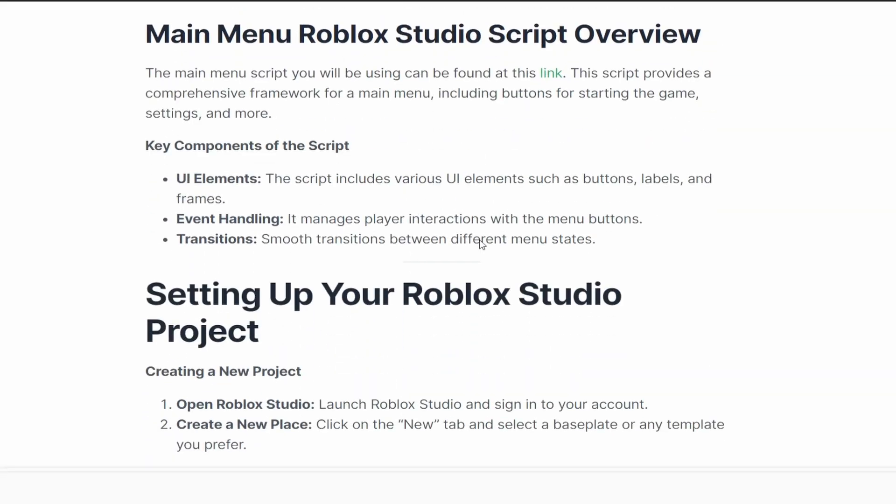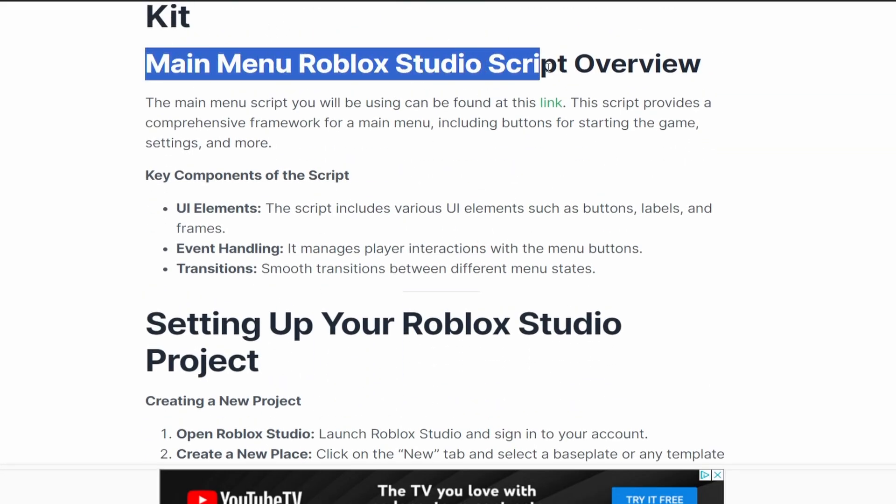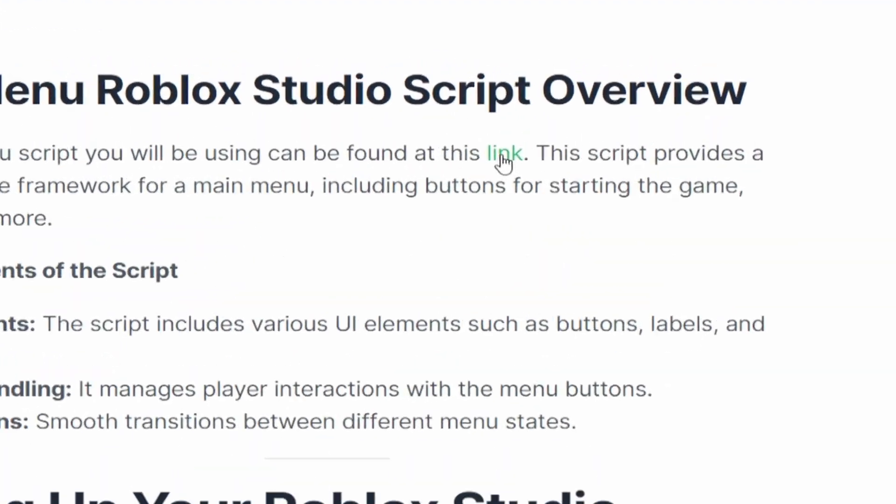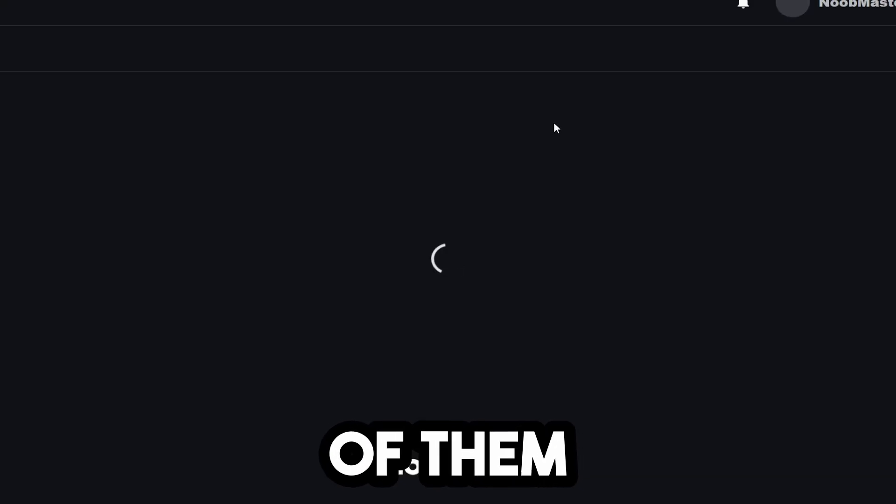Go ahead, head over to the link in the description below. Scroll down until you find this thing that says main menu Roblox Studio script. Go ahead and click on this link. If any ads pop up, just click out of them.